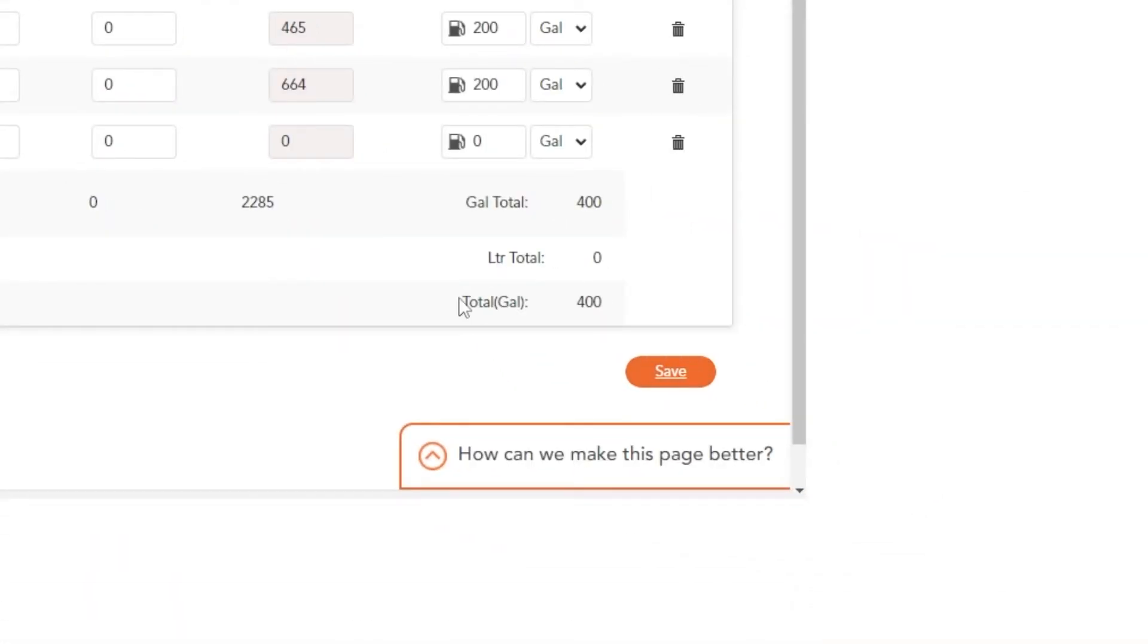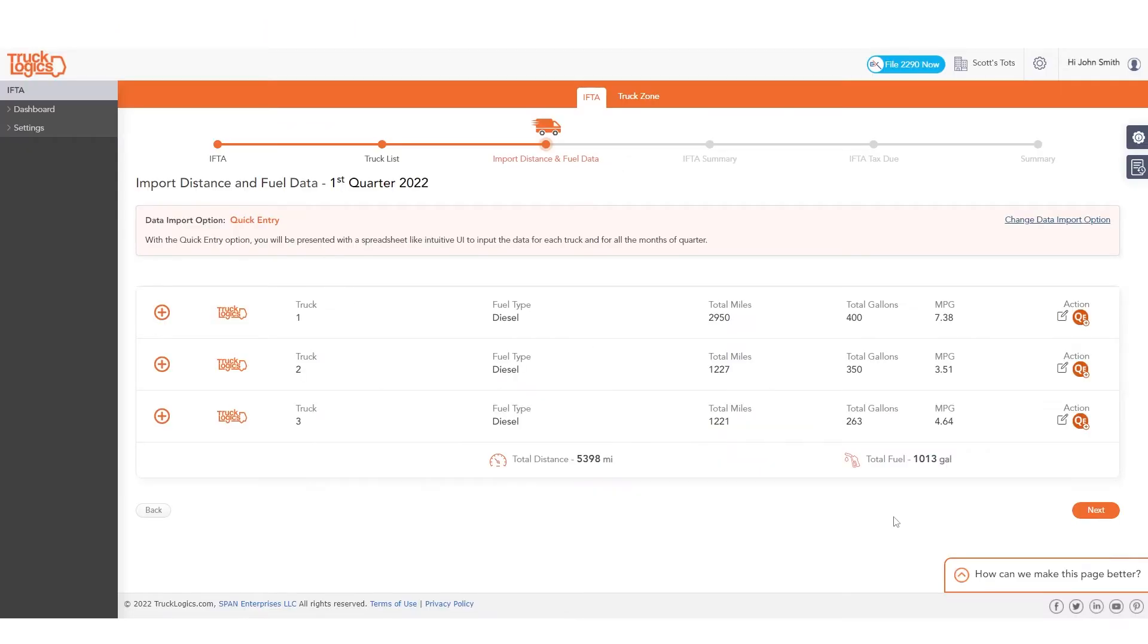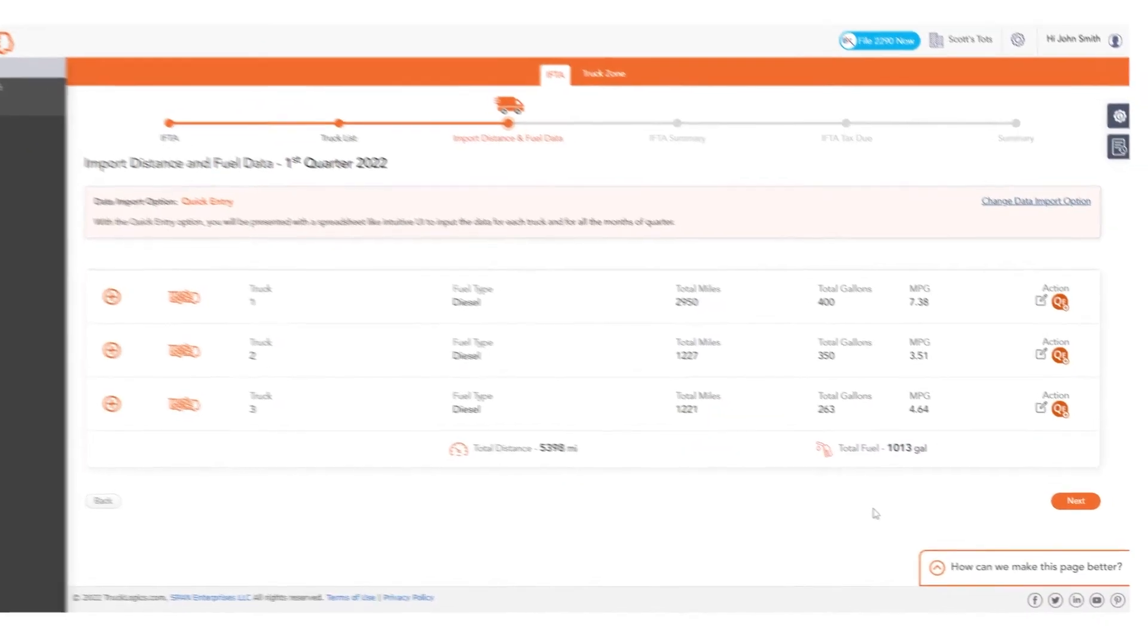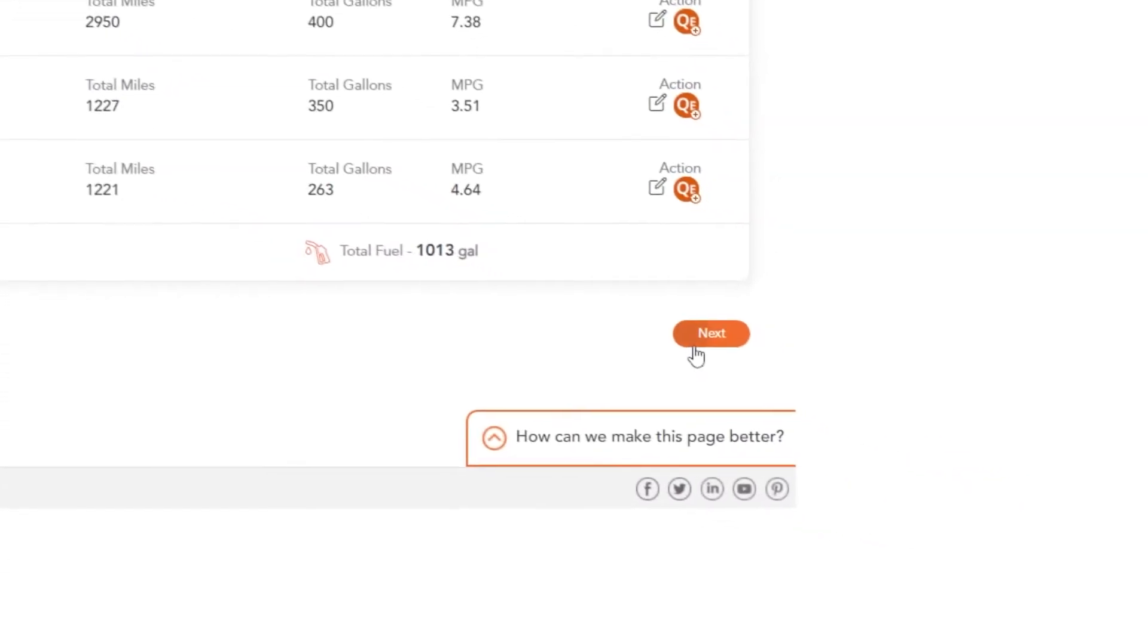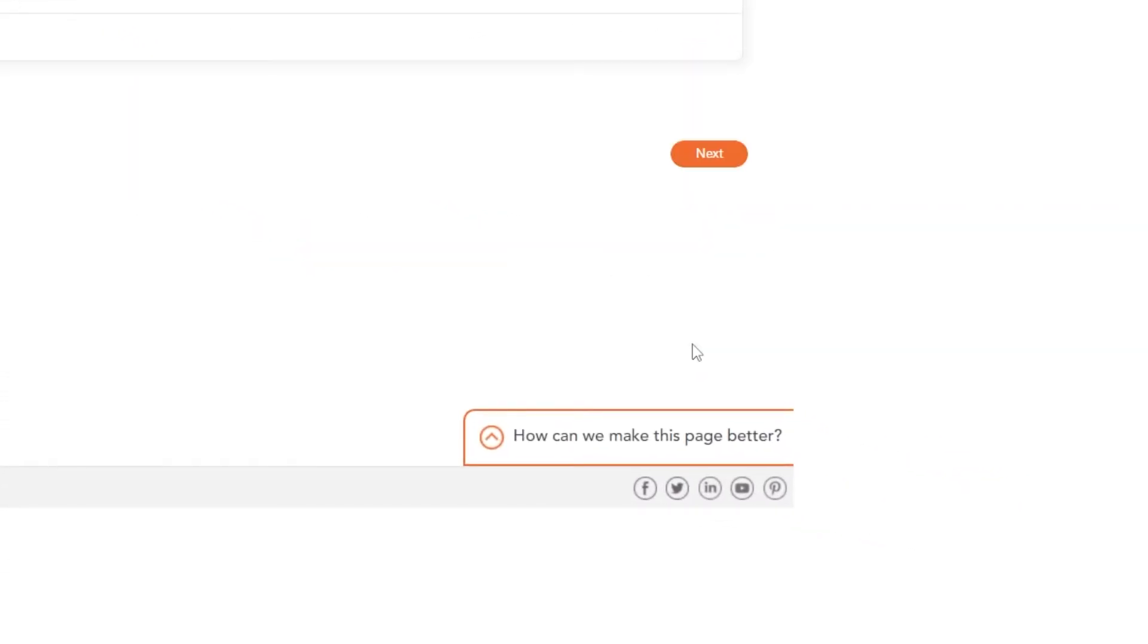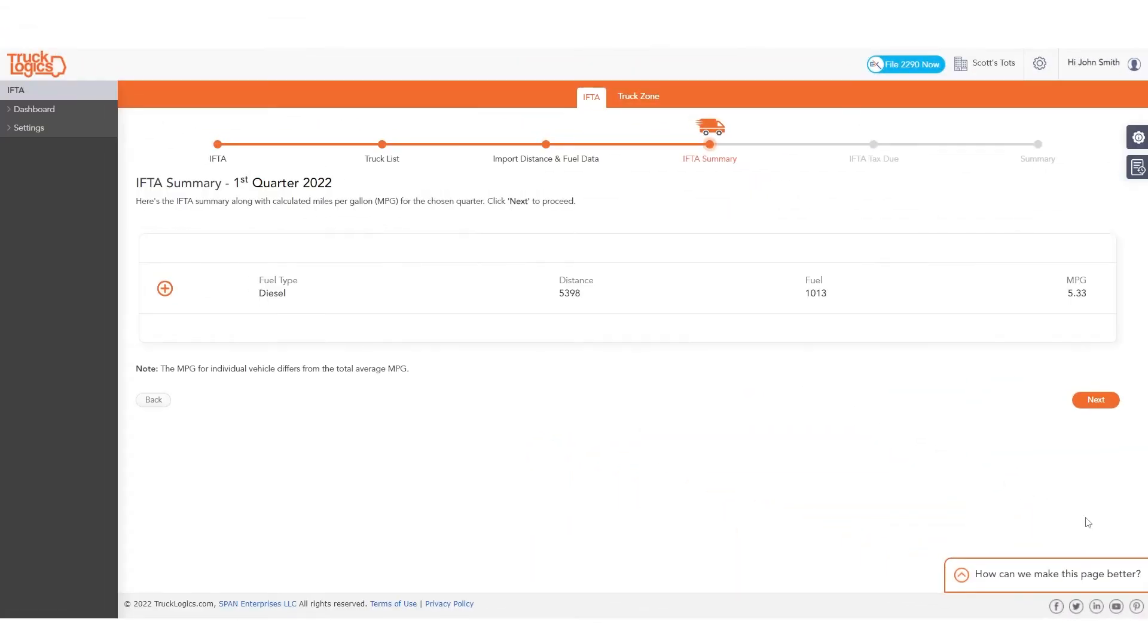Repeat this process if necessary. Once all information for all trucks has been added, click Next. Review the IFTA summary once more and click Next.